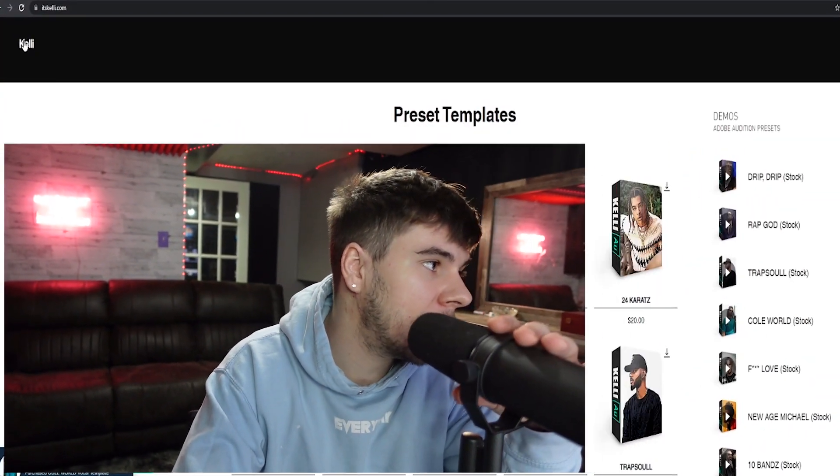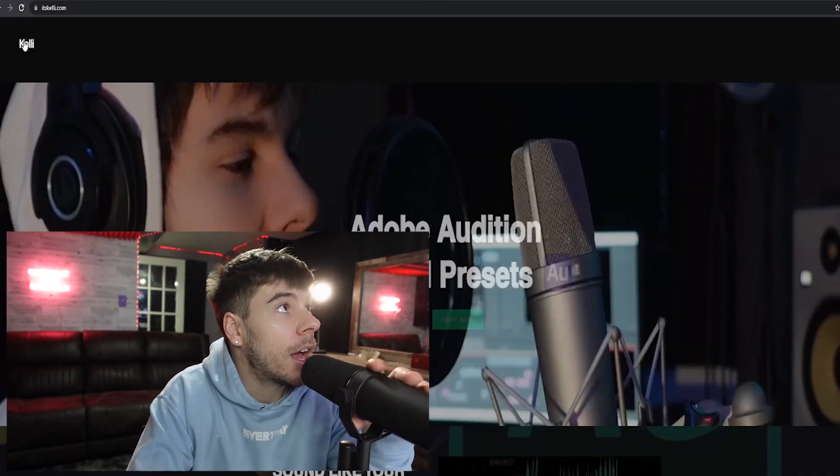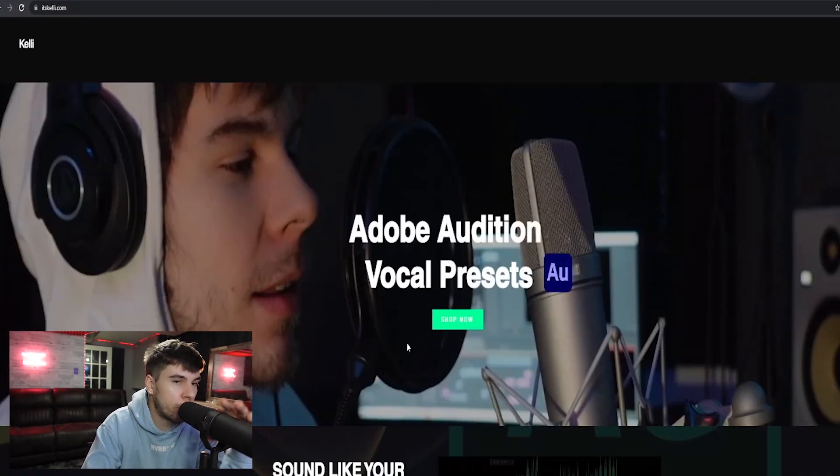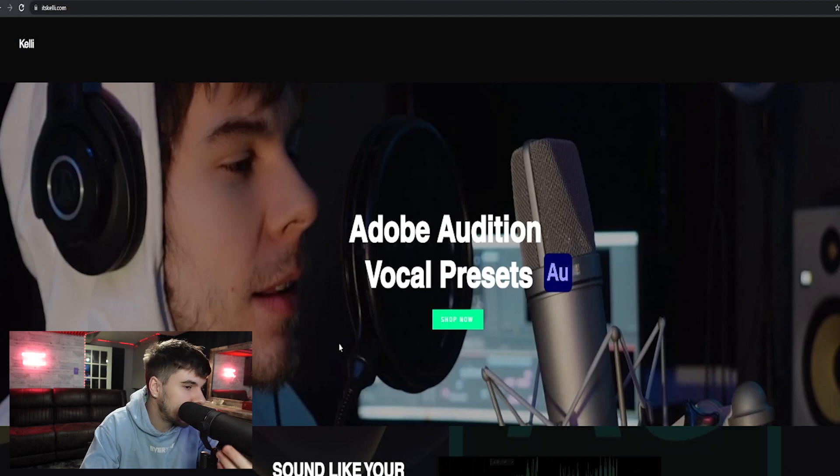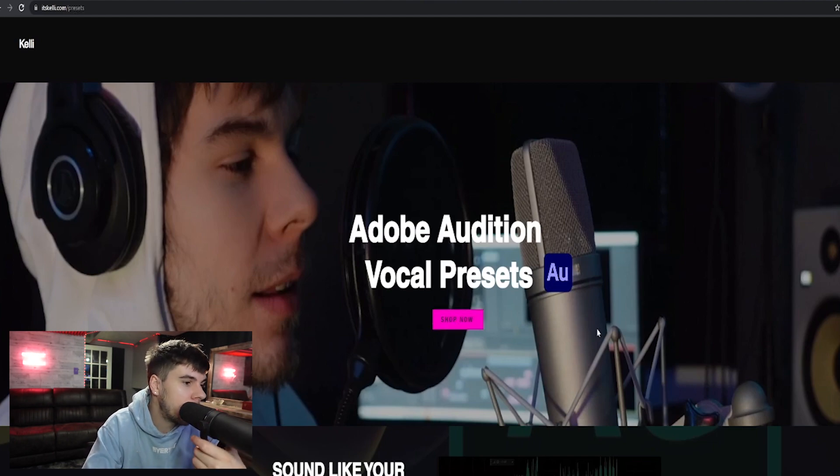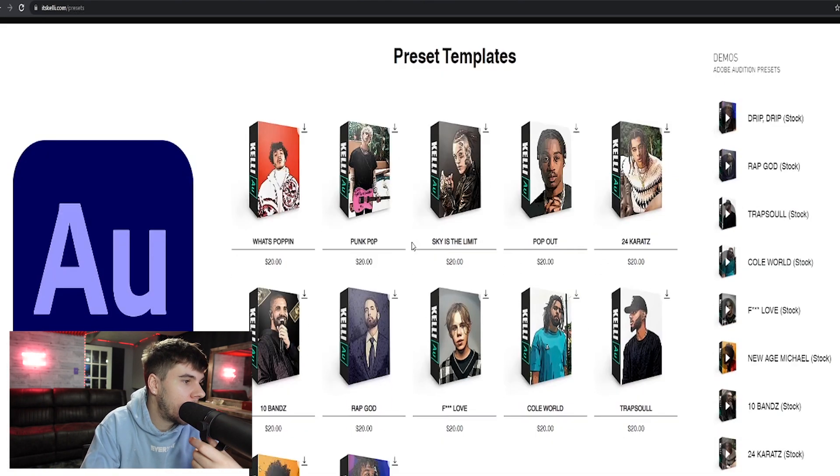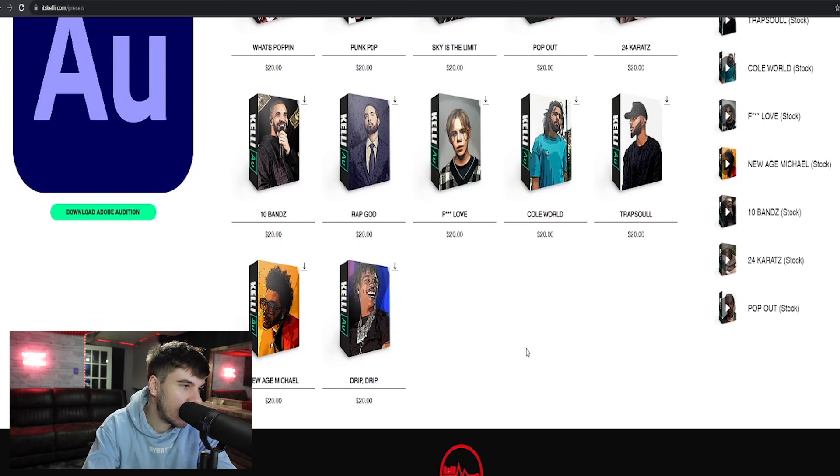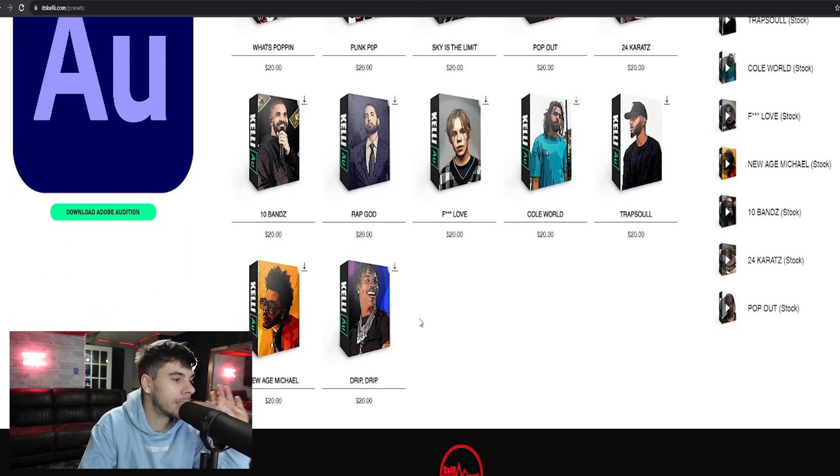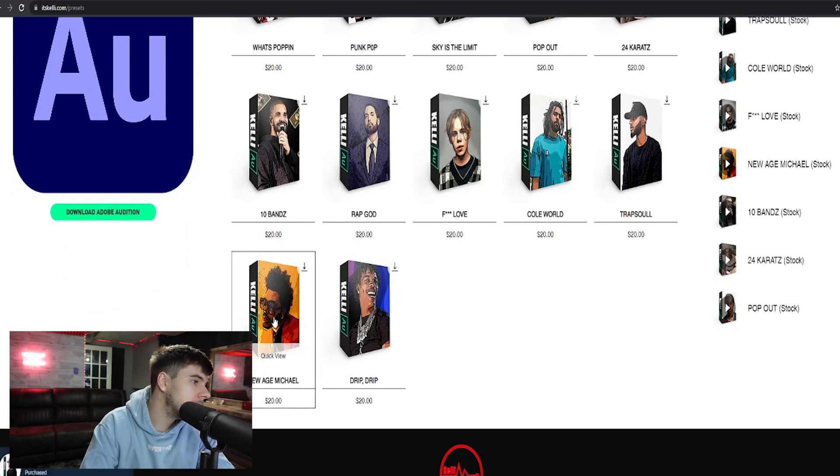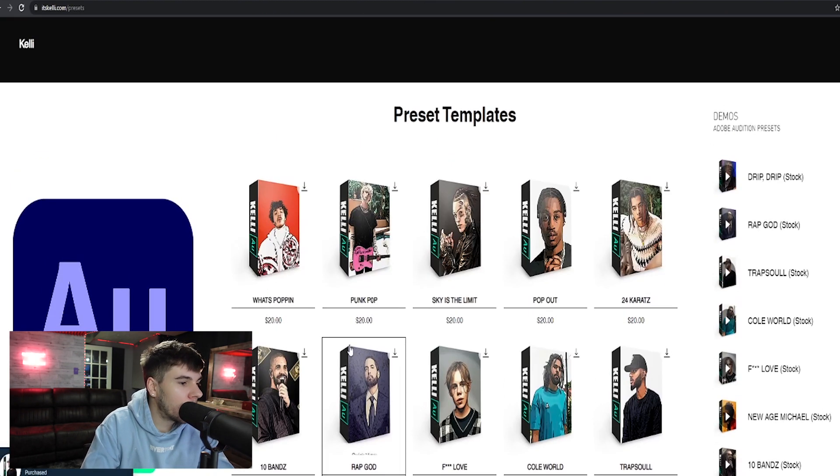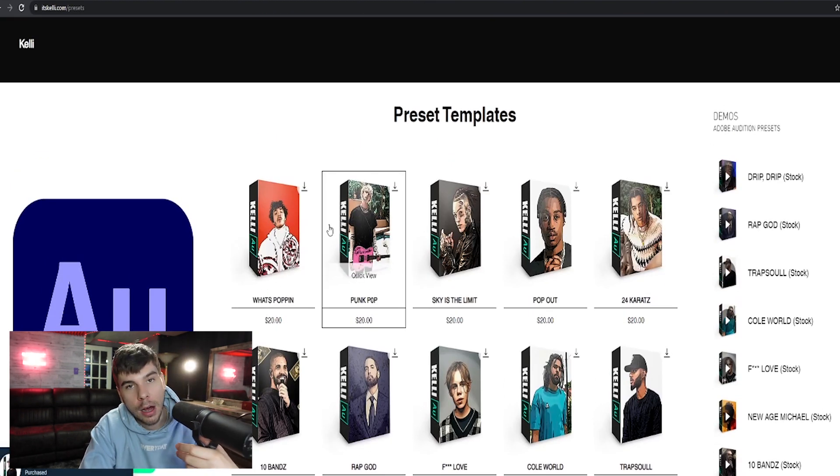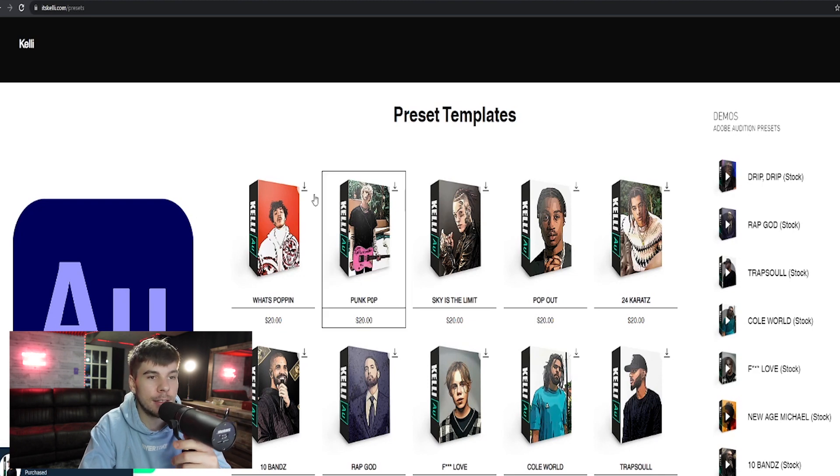So as I'm sure most of you know, I have this awesome website where I sell vocal presets. It's kelly.com where you can purchase vocal presets. Shop now. We have 12 different vocal presets. We have hip hop presets, pop presets, R&B presets, lots of awesome presets.